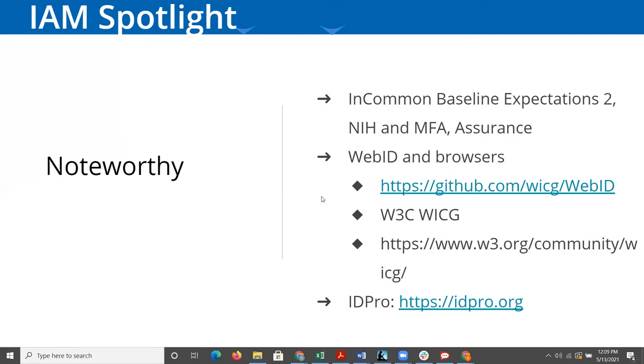The other thing I'll highlight is there is higher ed input to that. InCommon has been aware of this and other federations, and there are folks involved in InCommon and others who are writing articles for them and trying to help make sure that the IAM perspective represented there is not just from the corporate viewpoint but also from the higher ed viewpoint.